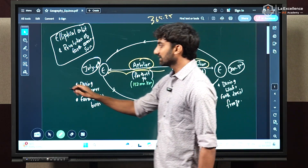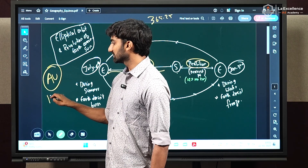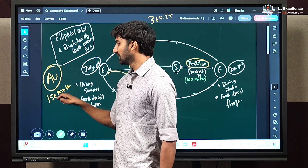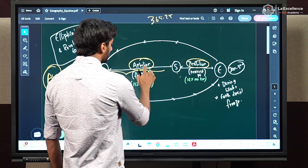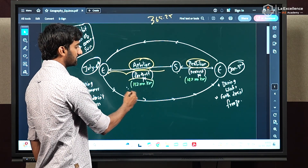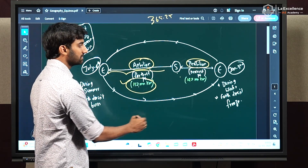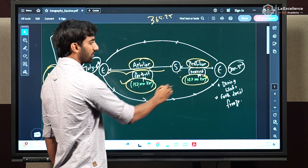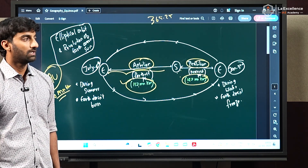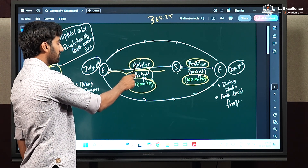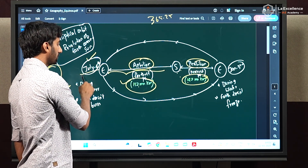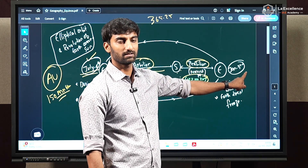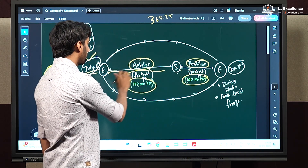The astronomical unit — the average distance between earth and sun — is considered as 150 million kilometers. When earth is in aphelion position, the average distance is 152 million kilometers, and when earth is in perihelion position, the average distance is 147 million kilometers. Generally, aphelion position comes during summer around July 4th, and perihelion position comes during winter on January 3rd. This is a very important concept.